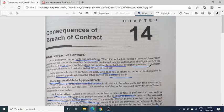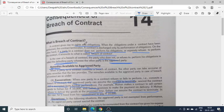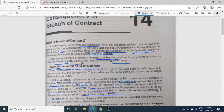जब एक contract टूट जाता है, तो जिस party ने obligations को perform करने से मना किया है उसको कहा जाता है defaulting party, यानि की दोषी पक्षकार, और जो दूसरी party होती है वो कहलाती है aggrieved party, यानि की पीड़ित पक्षकार. यह था meaning of breach of contract.